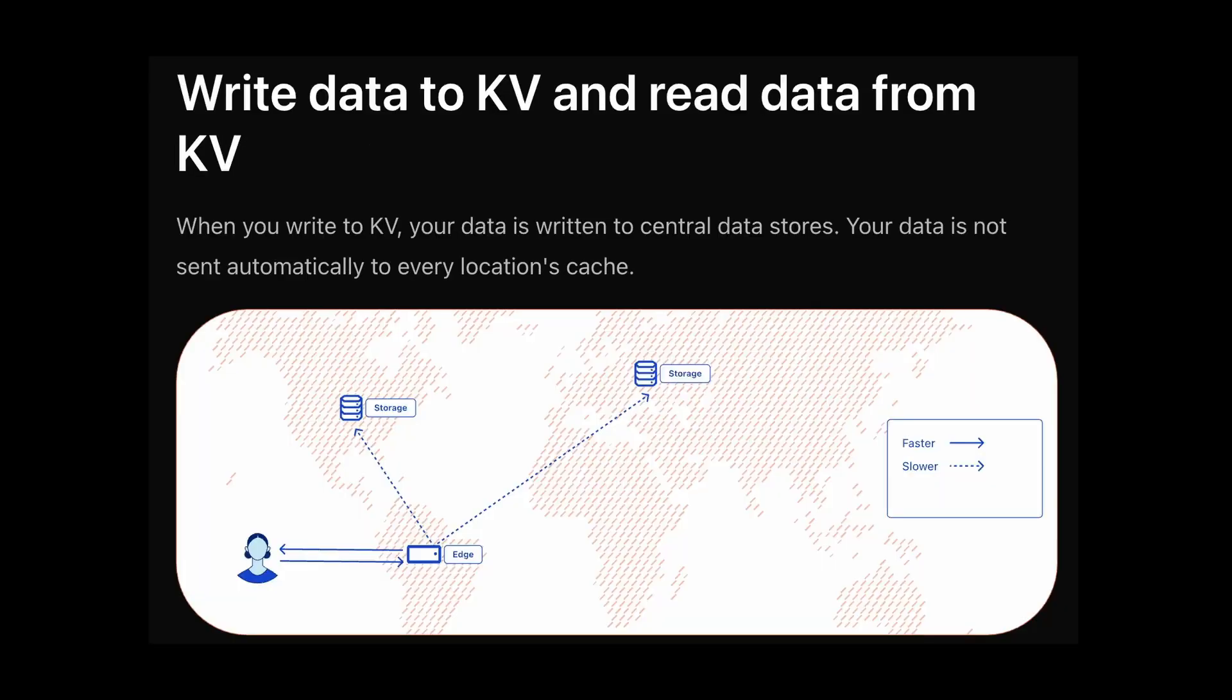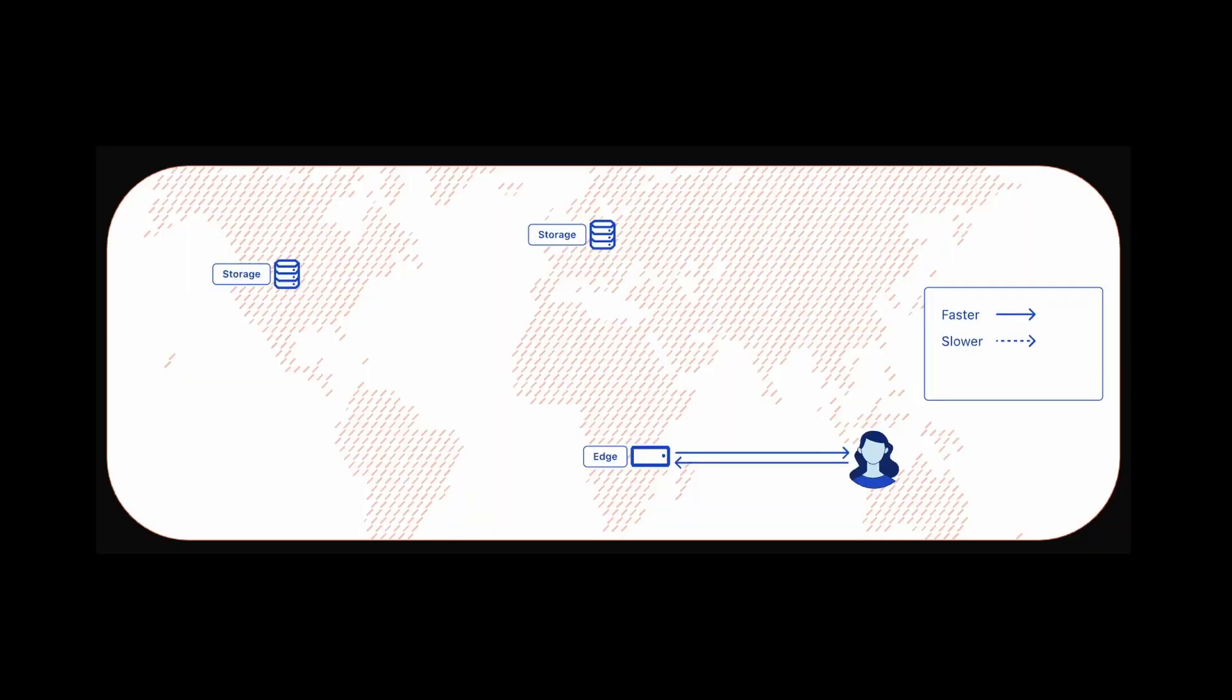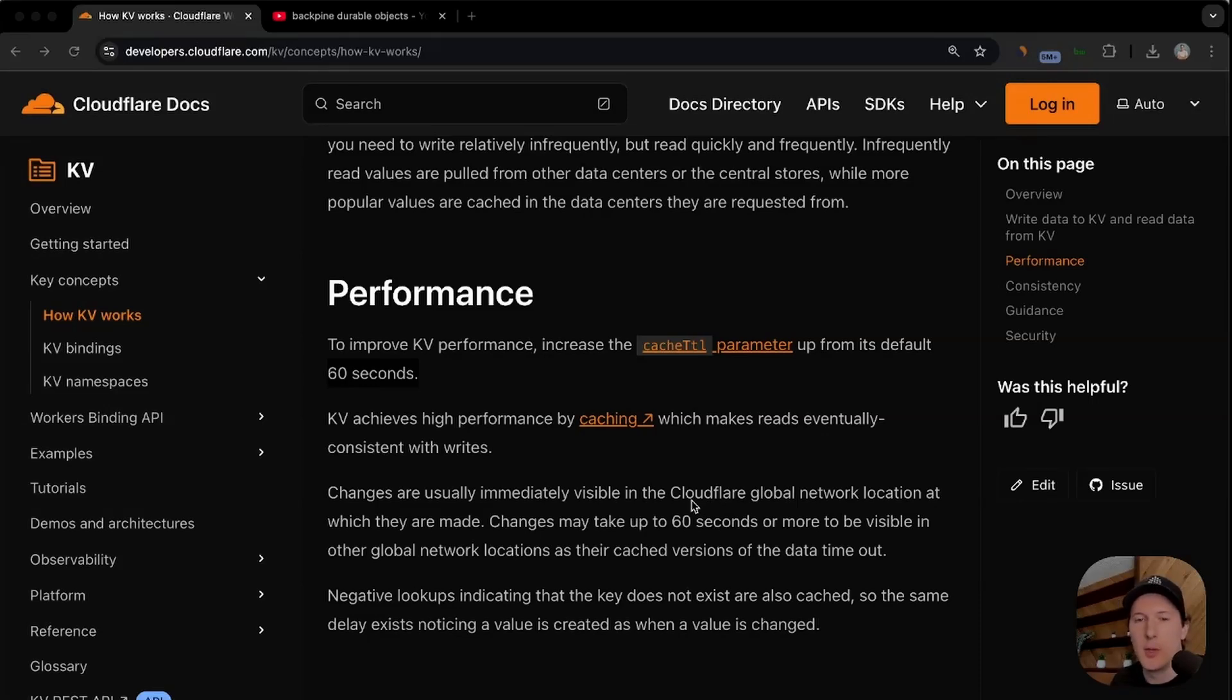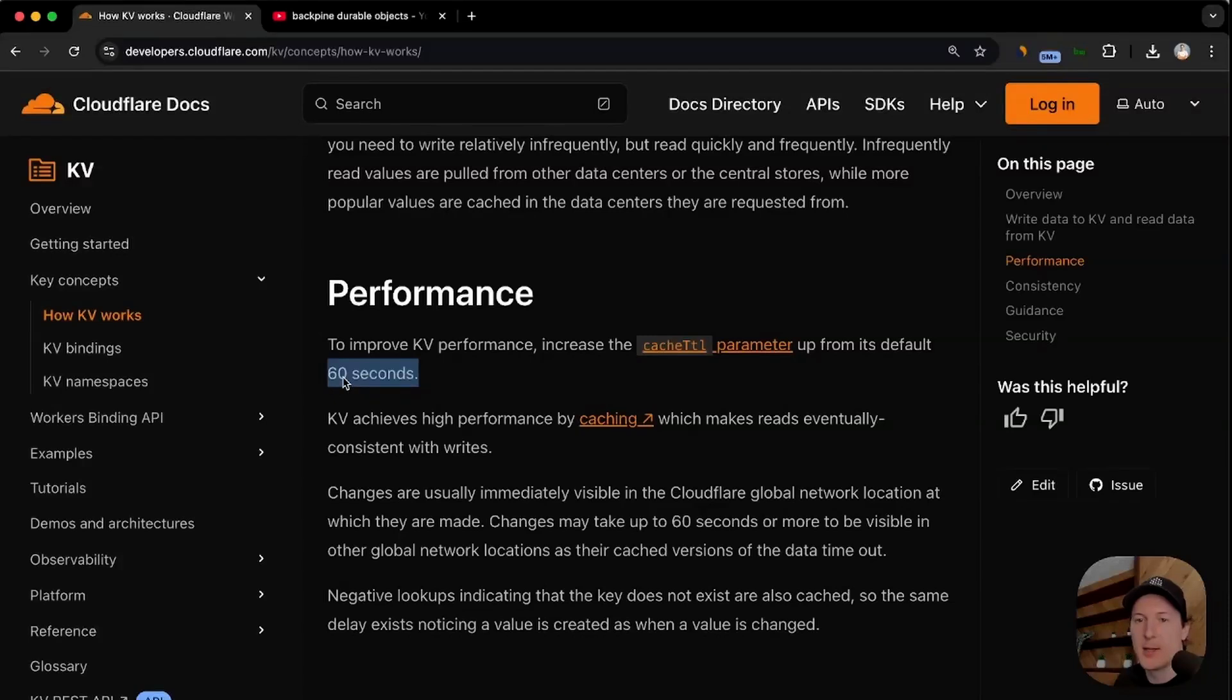When you write to a KV, your data is written to central data stores and your data is not automatically sent to every location's cache. Initial reads from a location do not have a cached value so data reads must first read from a regional tier followed by a central tier finally falling back to a central store. Frequent reads from the same location return cache values without reading from anywhere else resulting in fastest response times for KV. Now in the example that we were looking at where we were getting stale data by accruing the same key in two different locations, this was largely dictated by regional caching. This parameter can actually be controlled by passing the cache TTL when you're saving data but I wouldn't necessarily recommend it going lower than 60 seconds.